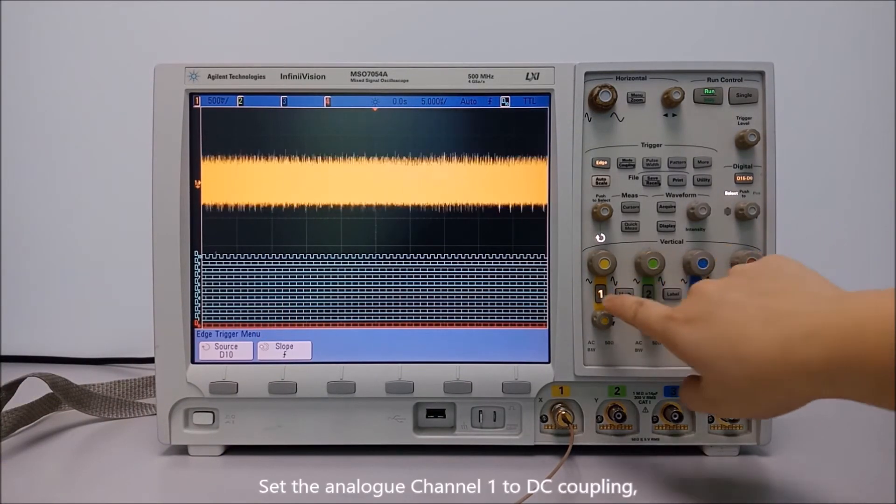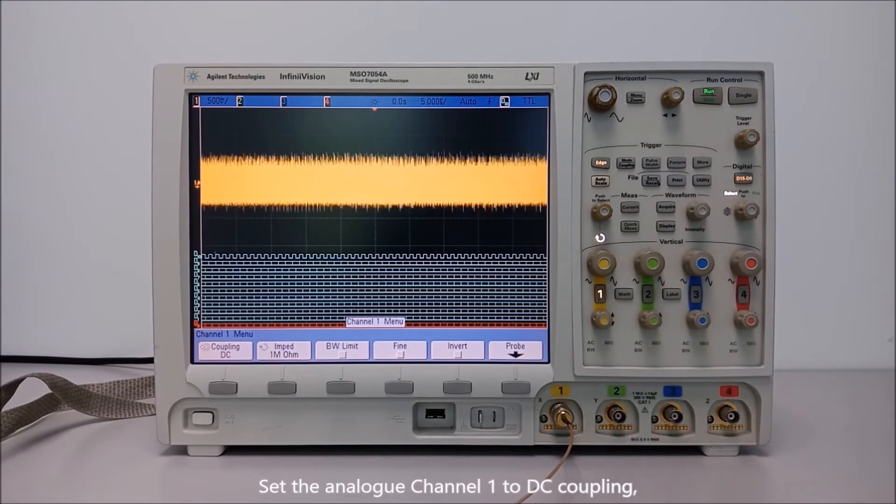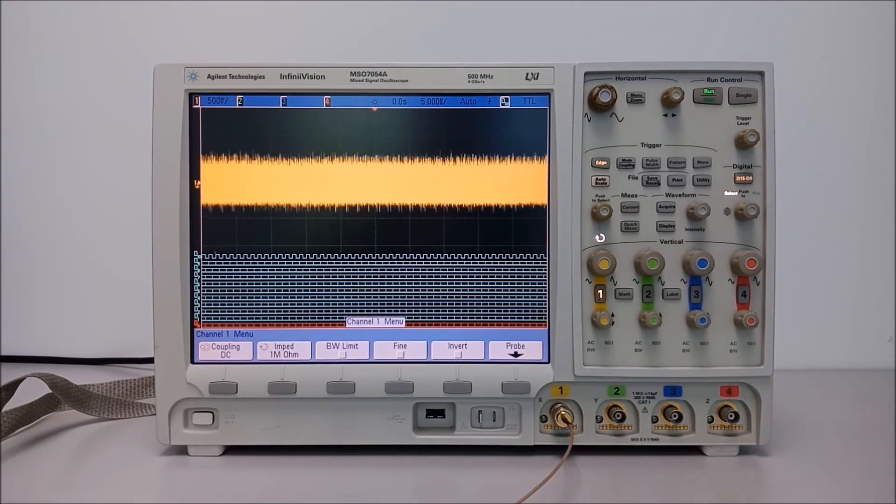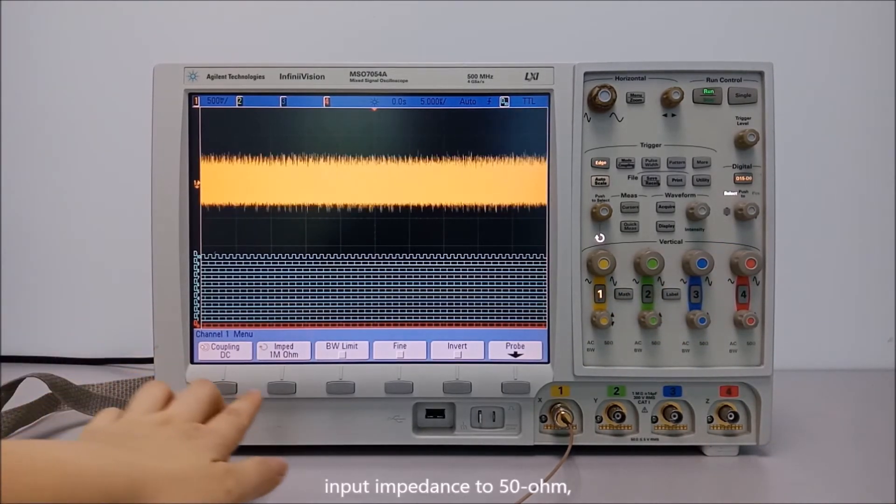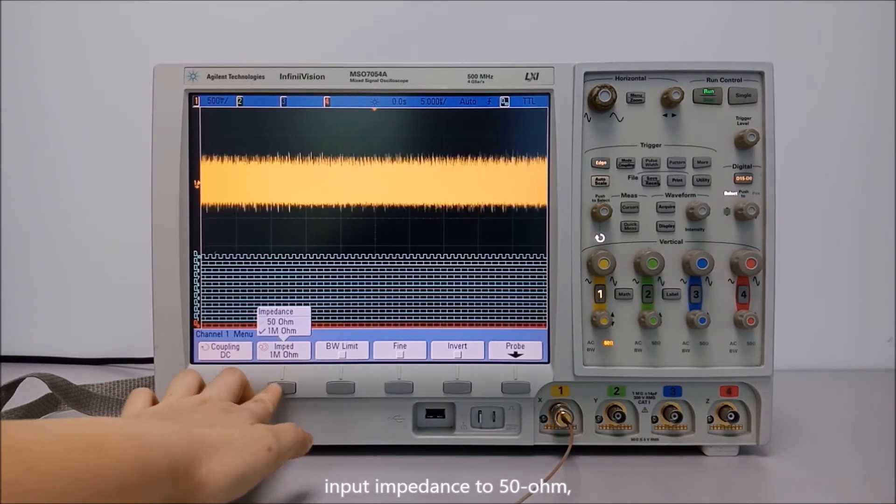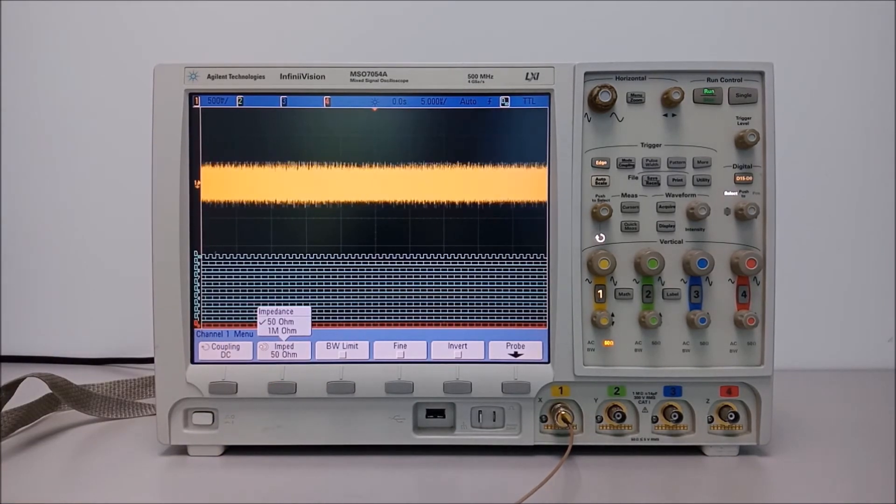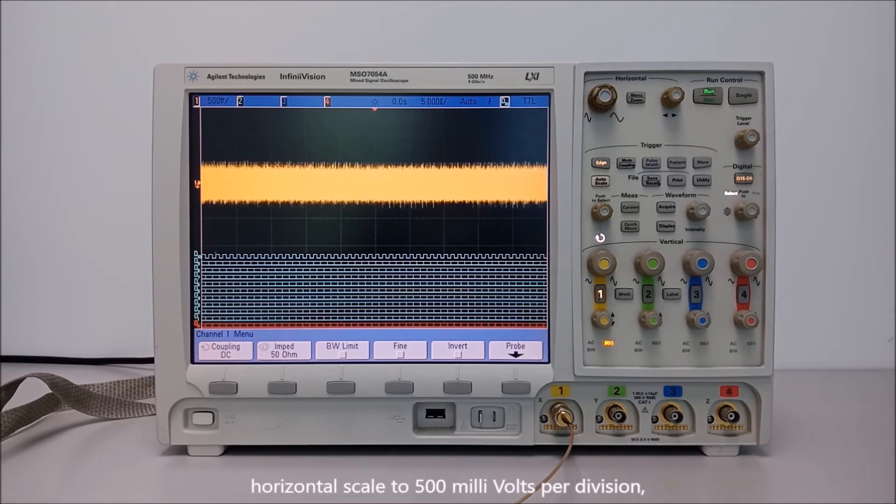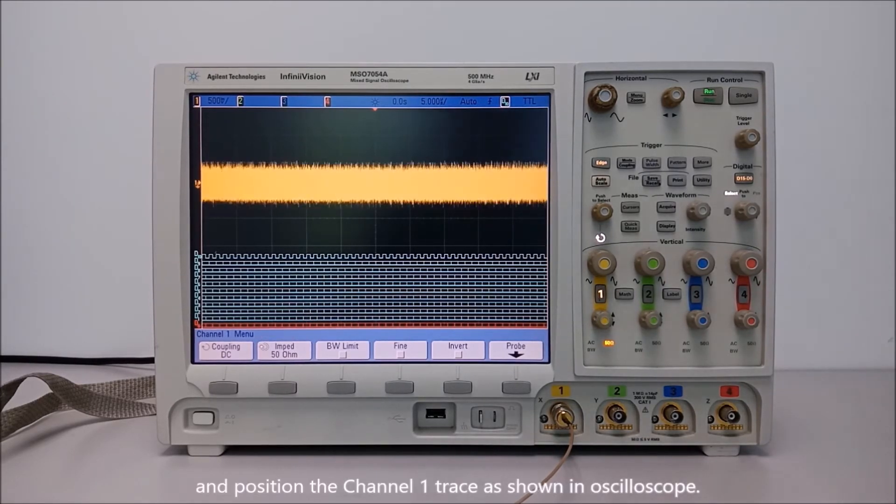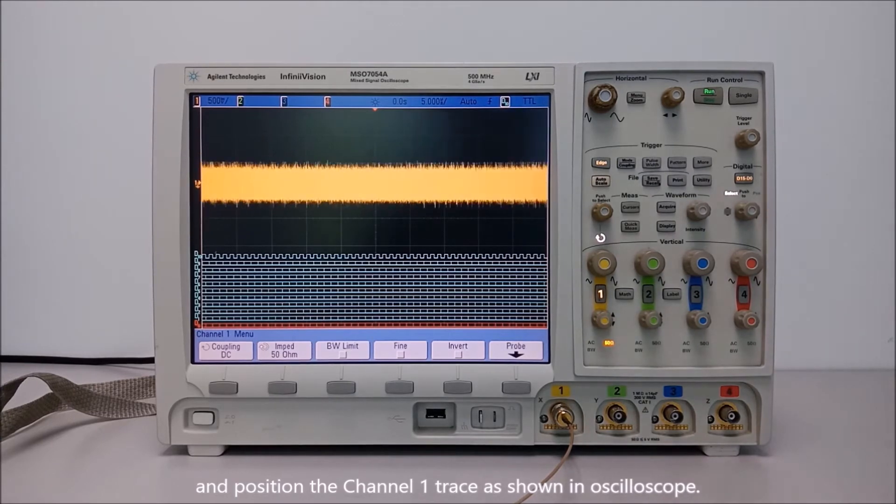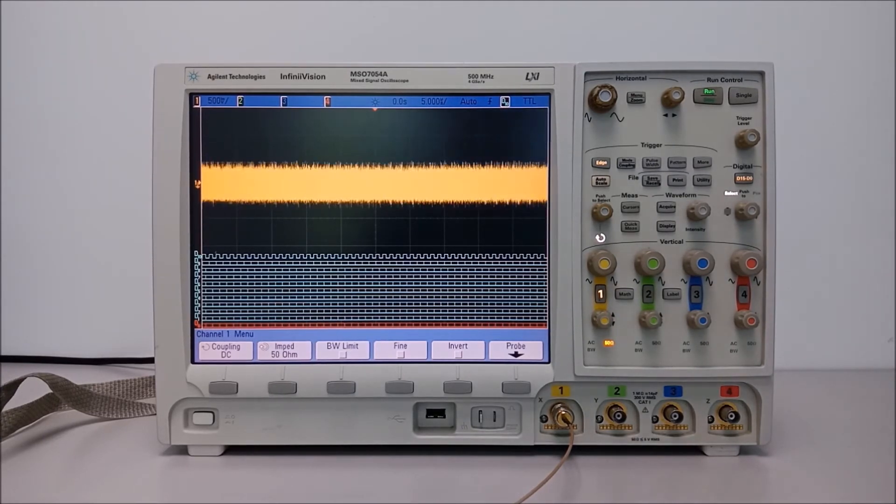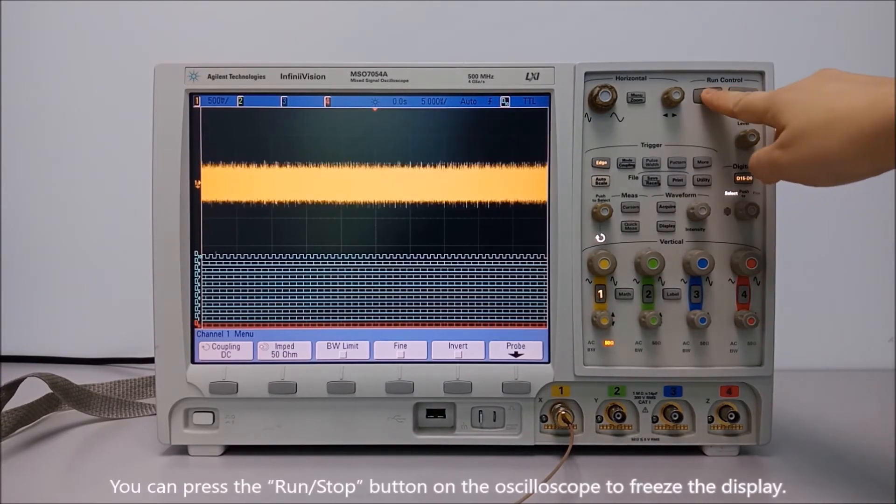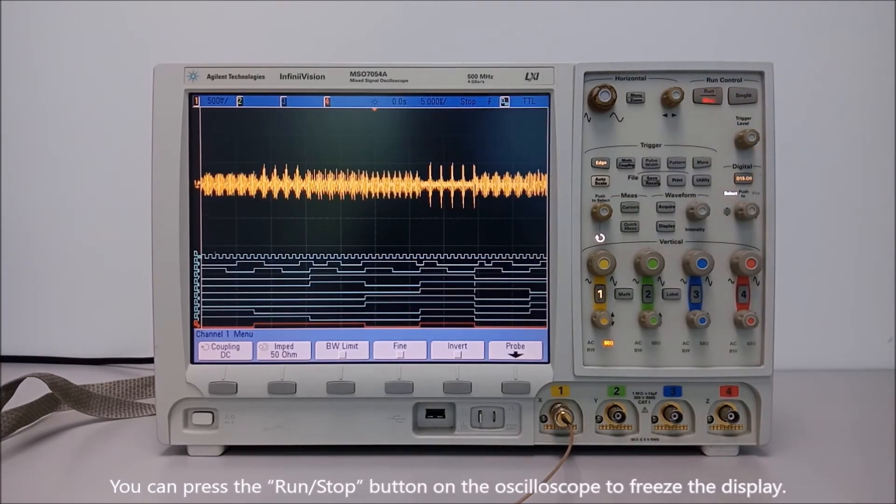Set the analog channel 1 to DC coupling, input impedance to 50 Ohm, horizontal scale to 500 mV per division, and position the channel 1 trace as shown in oscilloscope. You can press the run or stop button on the oscilloscope to freeze the display.